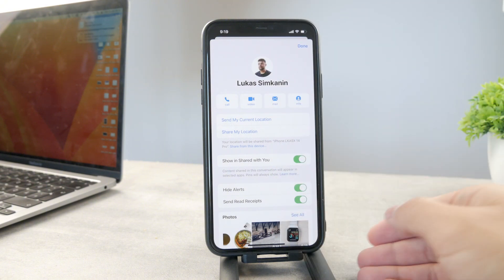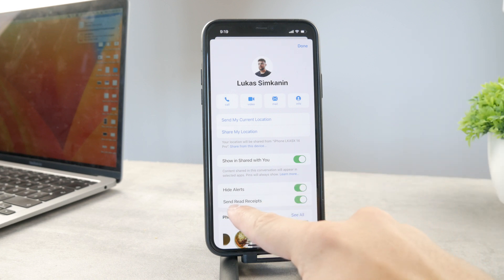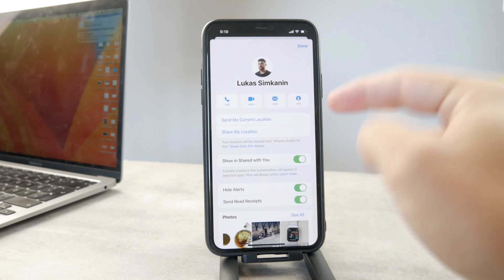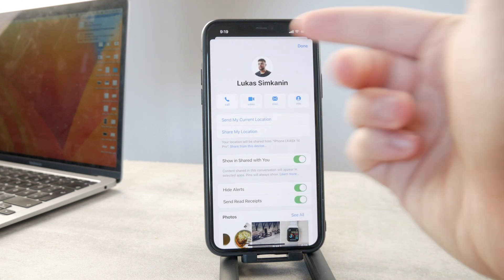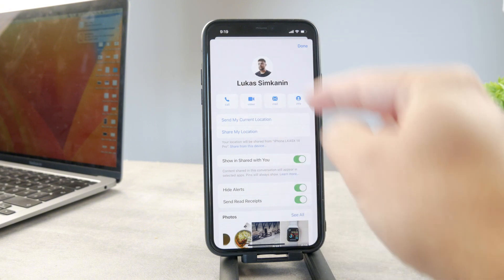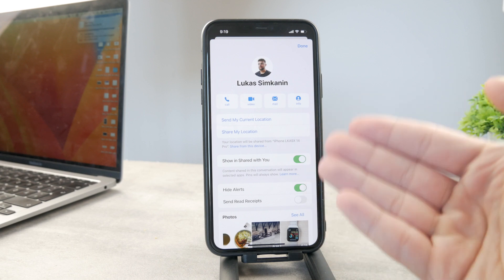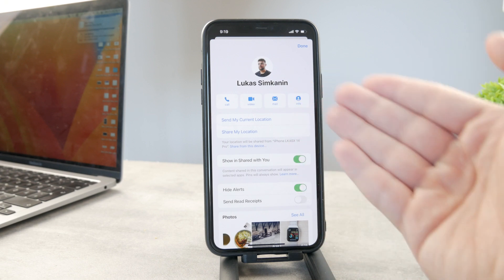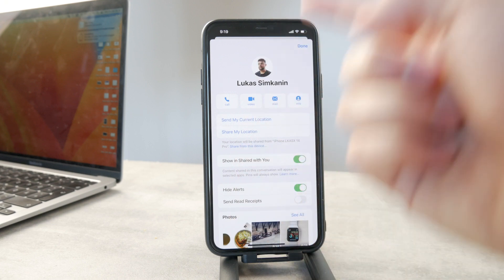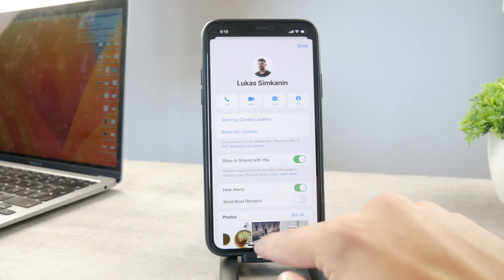If you want to go one step further, you can also disable sending read receipts. Whenever somebody sends you an iMessage and you open it, they know you read it. In case you don't want the other person to know that you read the message, you can disable that as well. You'll be able to see the messages without any alerts, and the other person will not know if you read them or not.